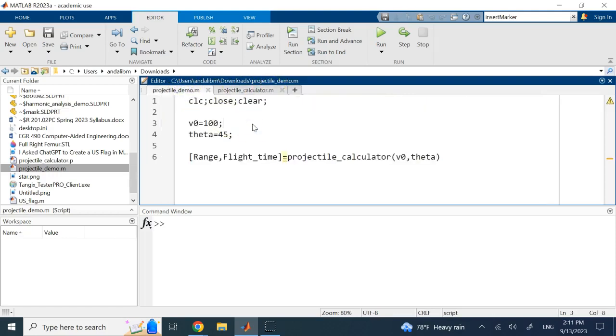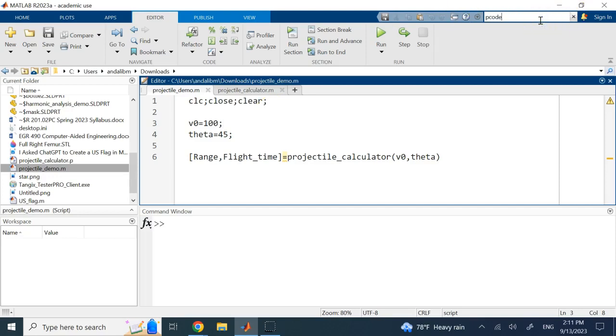One answer is you can convert it to an executable using standalones—I have a video on that if you want, you can watch it under the playlist MATLAB how to convert your code into a standalone code and executables. But there is another way and that is converting it to a .p file.